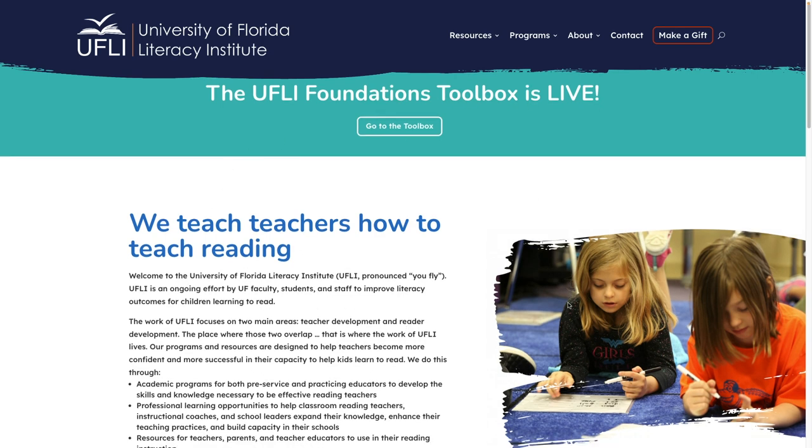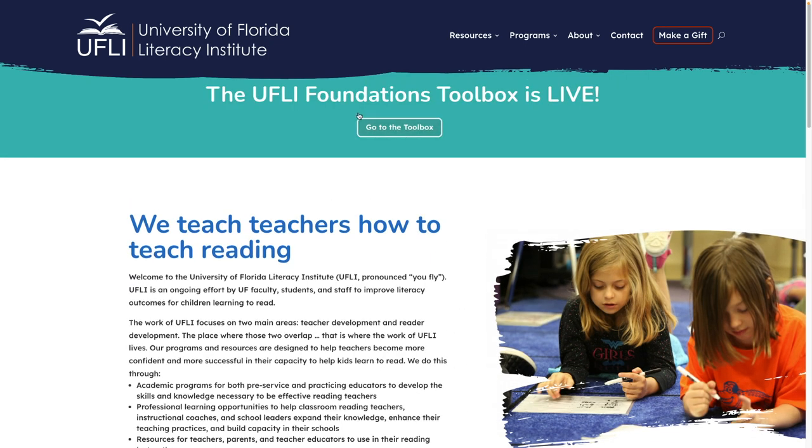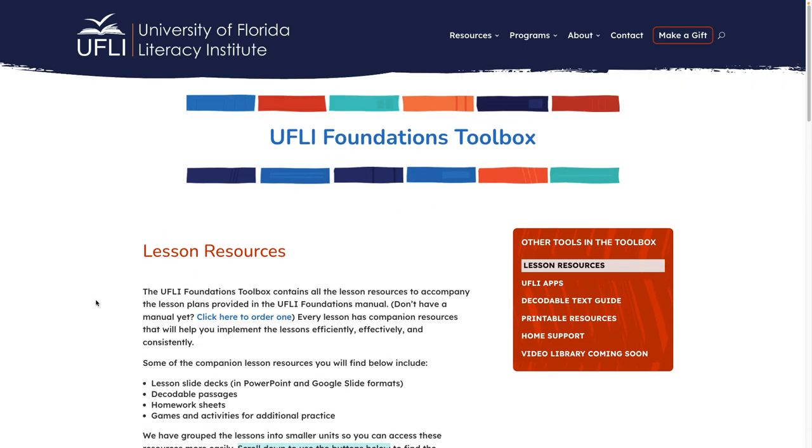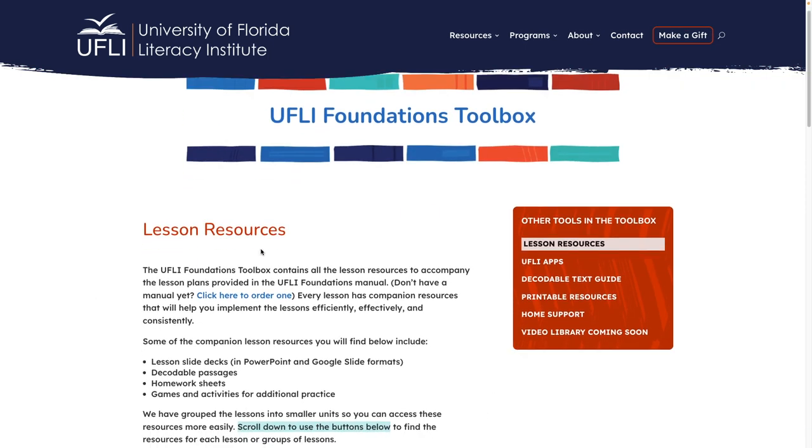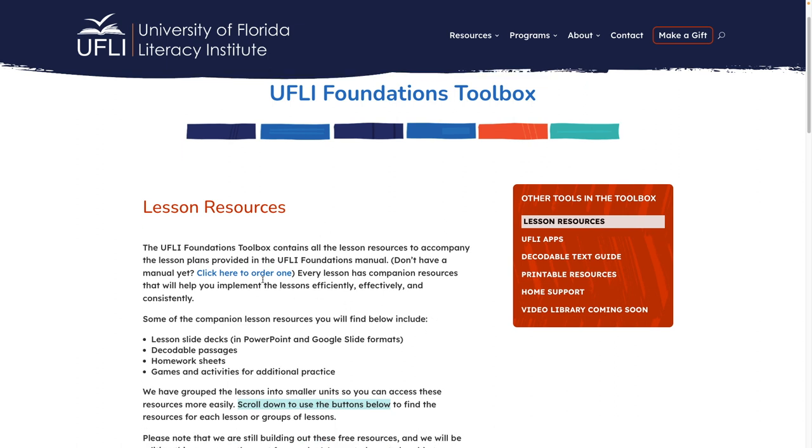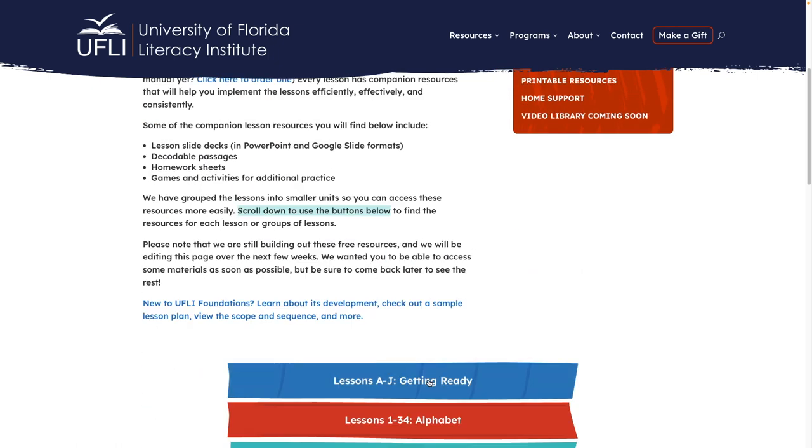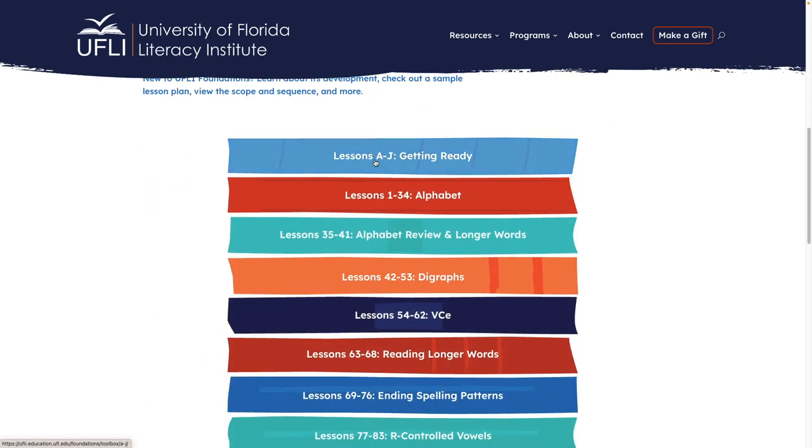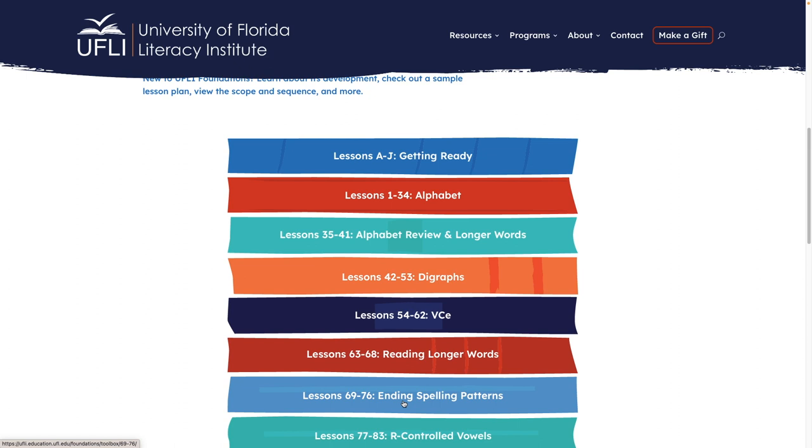All right, here we are at the University of Florida Literacy Institute, UFLY Foundations toolbox. This is where you will access the digital resources. These are available for everyone. So whether or not you're using the program, you can still use these resources. So let's go to the toolbox. So over here we have our table of contents. We have lesson resources, UFLY apps, a decodable text guide. This is an amazing resource, y'all. Printable resources, home support, and then there's a video library coming soon.